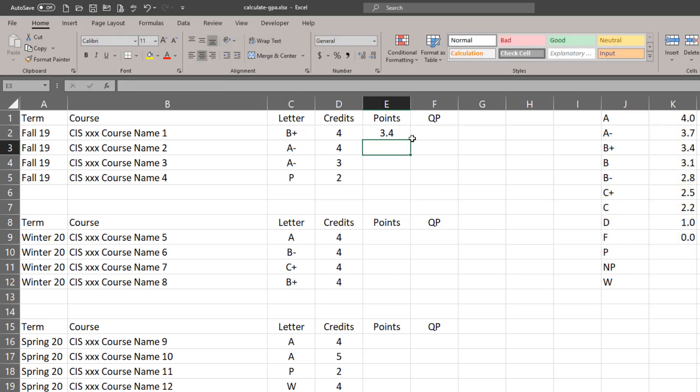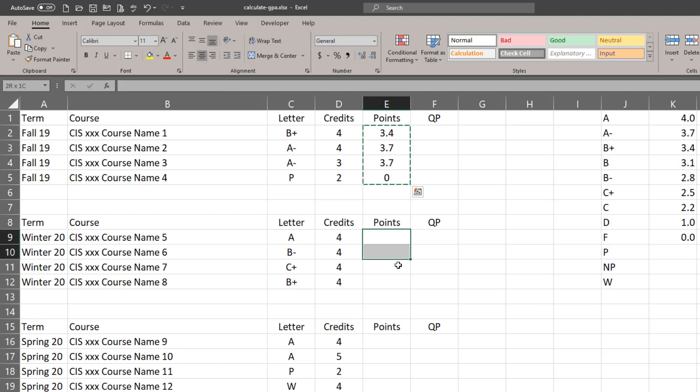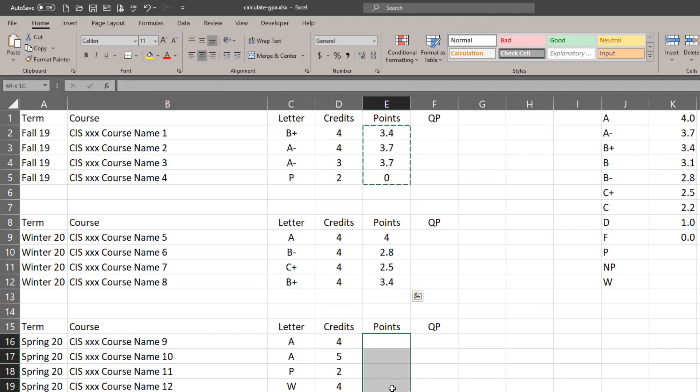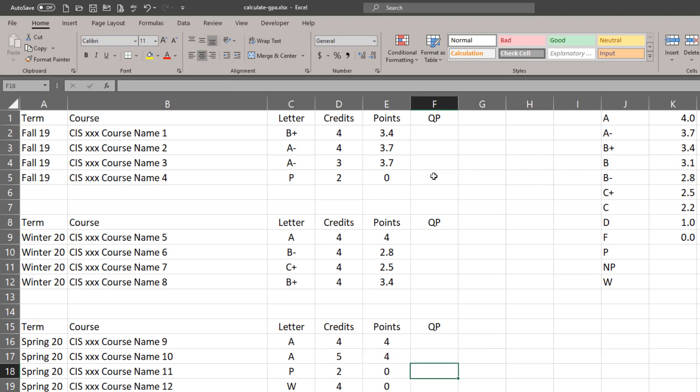Now that that first one is done, I can autofill it down and see how it works. I'm going to copy that and paste it to my others. Press escape to deselect, and now I can look at a couple. I see that an A- is 3.7, that looks good. A B- is 2.8. A's are 4's, and I do have an issue here.